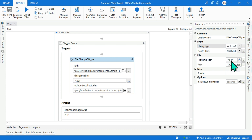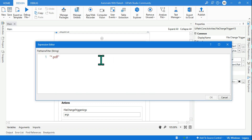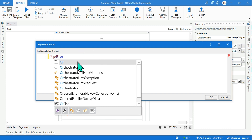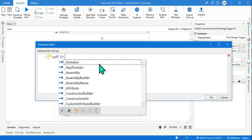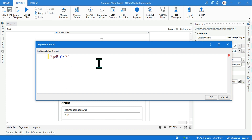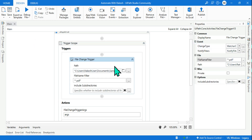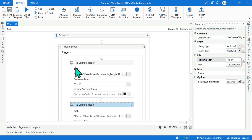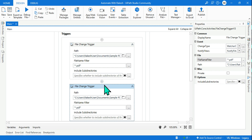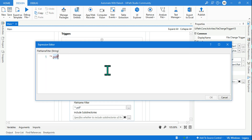You might ask: can I monitor more than one file type by using an OR condition in the filter string? No, that won't work — this field only accepts a single string pattern and will throw an error. The alternative is to copy the file change trigger activity and paste it so that the trigger block contains multiple trigger activities. You can have a file change trigger for '*.pdf' and another for '*.txt', and you can also mix in process start triggers — various activities within a single trigger block.